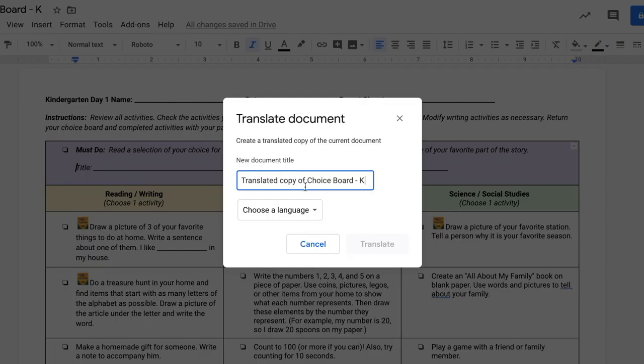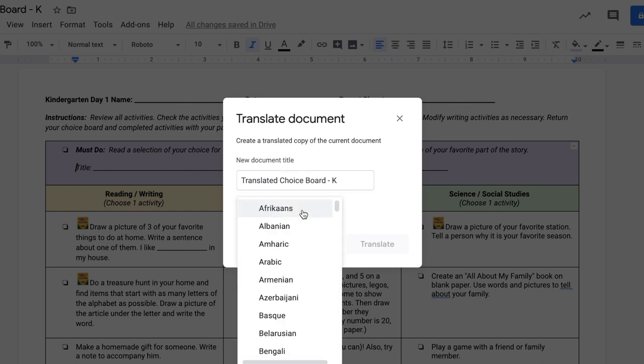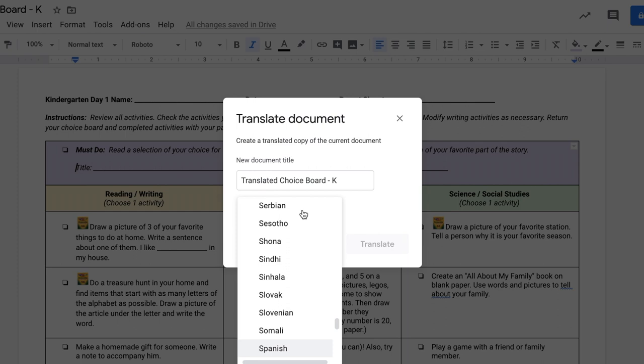The first thing that will happen is you will get a pop-up box that will allow you to make any changes to the title for your new translated document. Then you're going to choose a language.